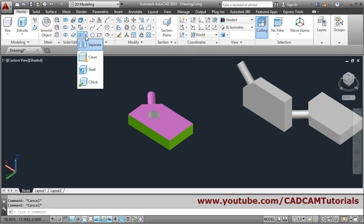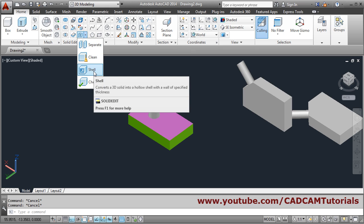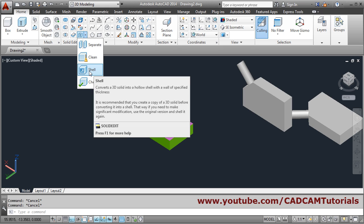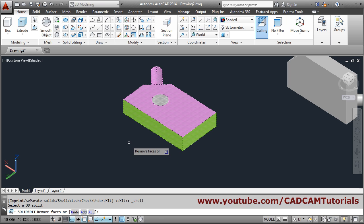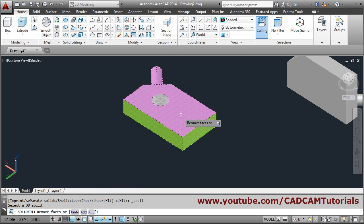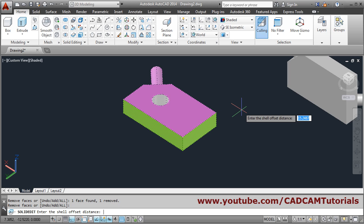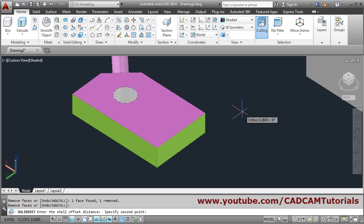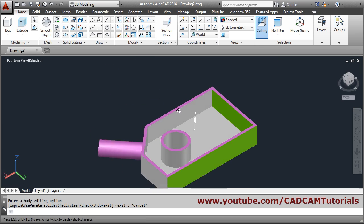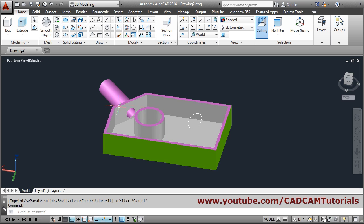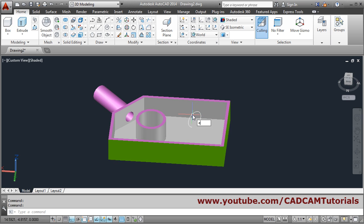Next to Separate, there is Shell — use this to create a hollow object. Click Shell, select the solid, then select the remove faces — which face you want to remove, suppose this face — press Enter. Then specify the shell offset distance, which is the thickness. Suppose 0.5, then press Enter and escape to come out. In this way a shell will be created with 0.5 thickness.